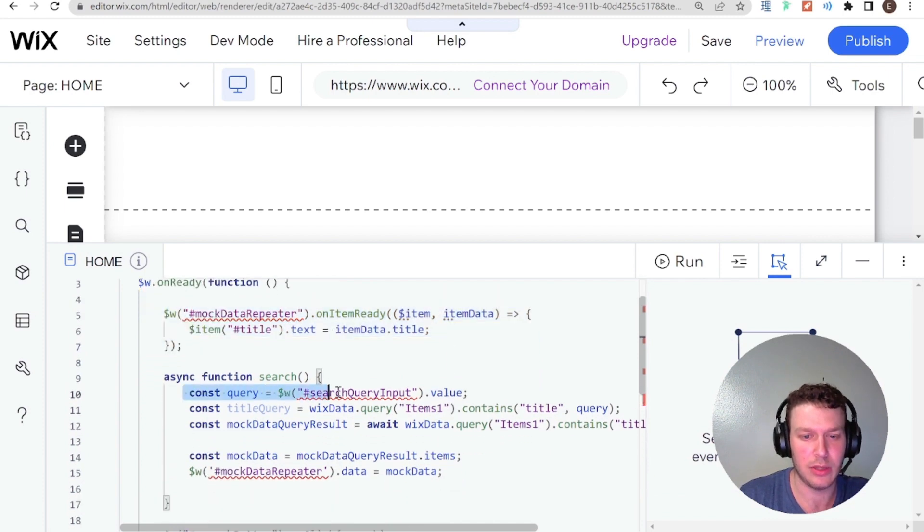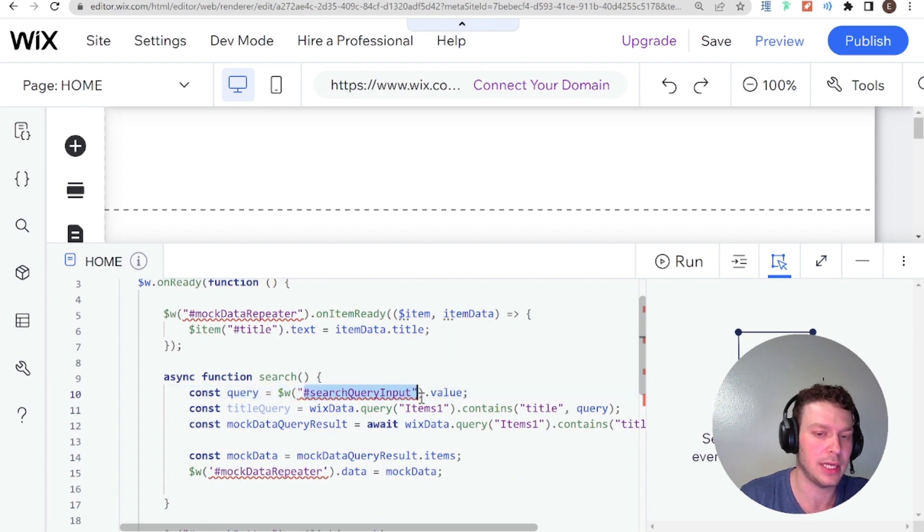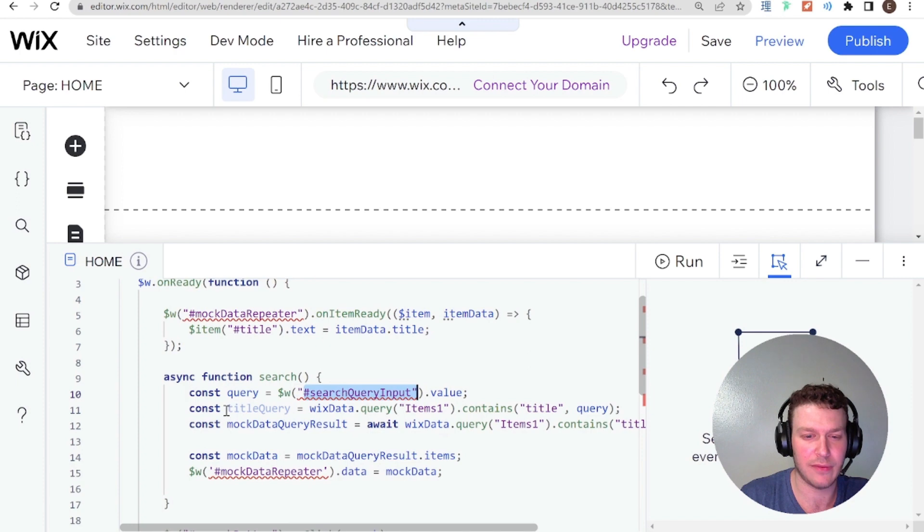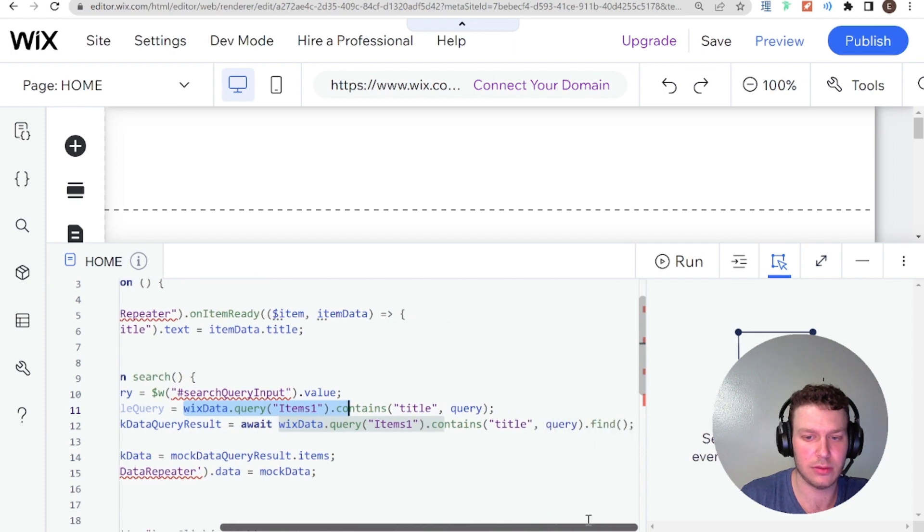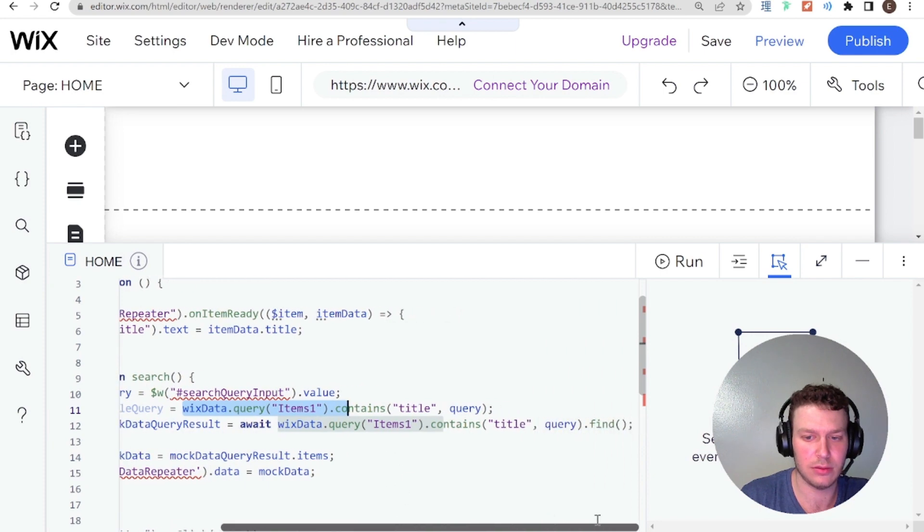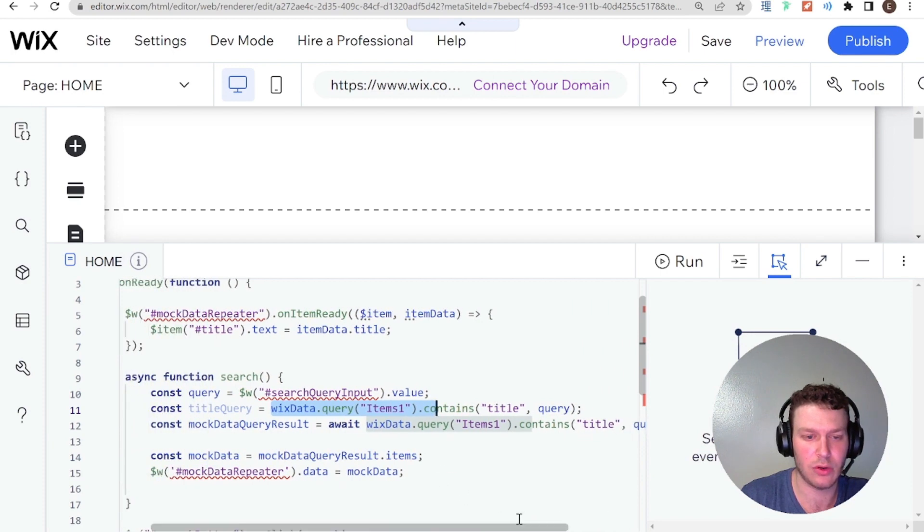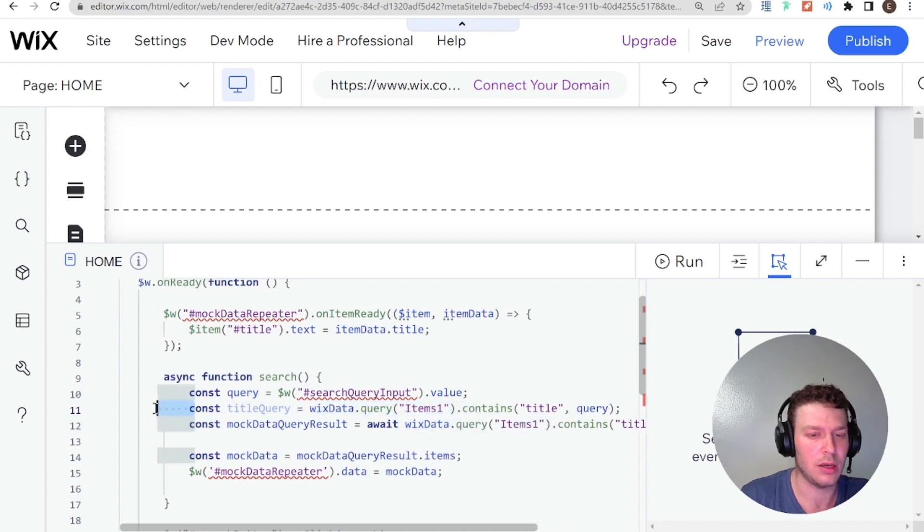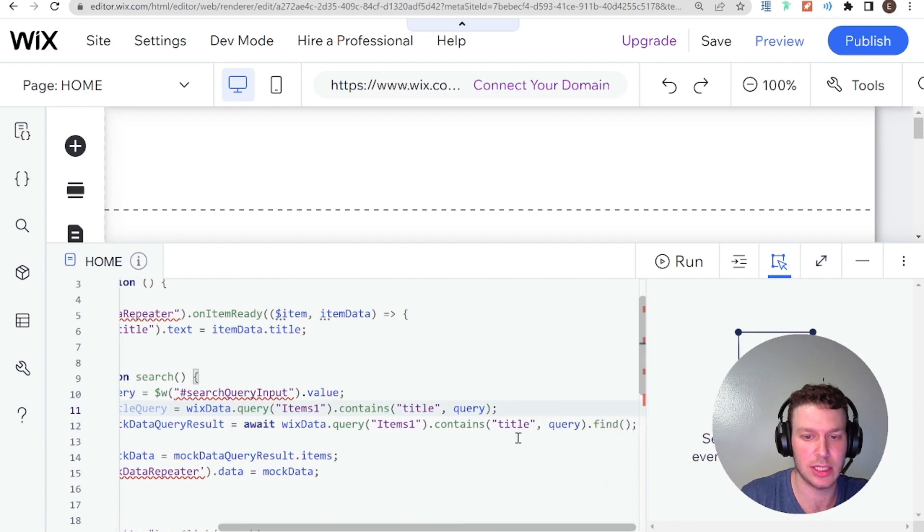And let's take a look and see if we can identify any other issues with the code. Okay, so query equals to search query input dot value. So search query input here would be the text input, which we get the query from. And here we have title query equals Wix data. So here, it looks like there is a query that's not being used.